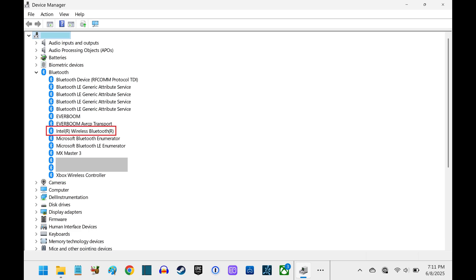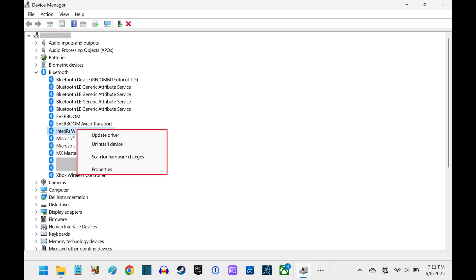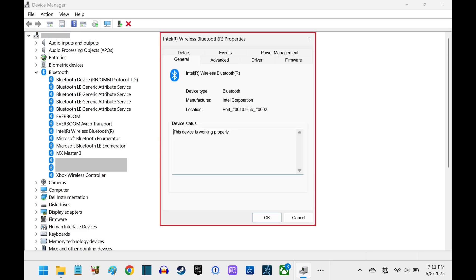Step 3. Right-click your Bluetooth adapter to open a menu, and then click Properties. The Properties window for your Bluetooth adapter opens.